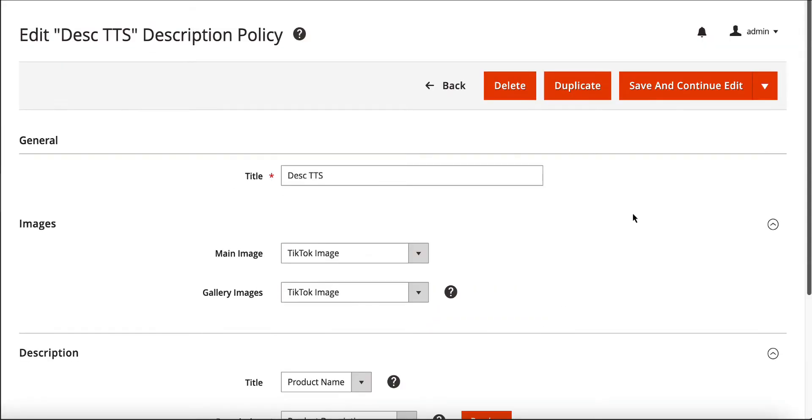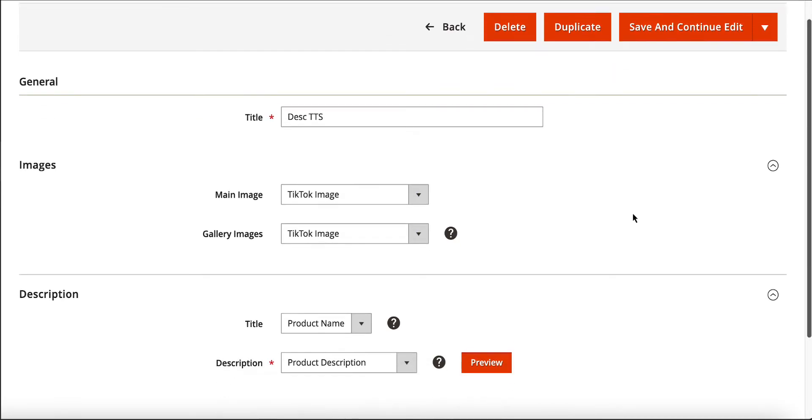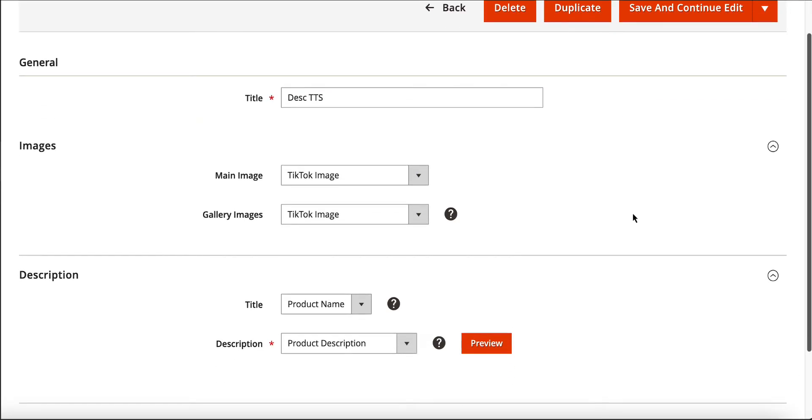Plus, with a description policy, you can define the source for the product descriptions and images used on TikTok Shop.